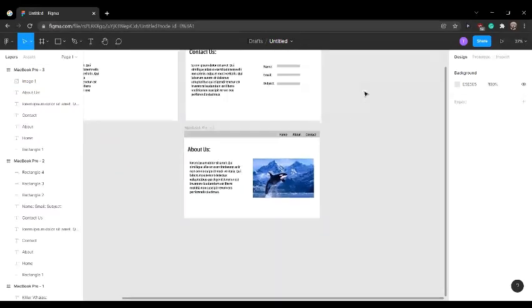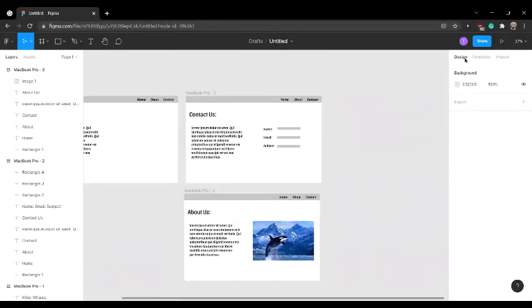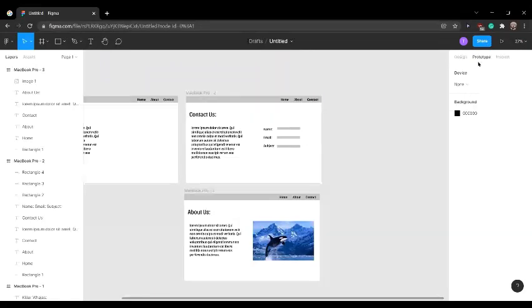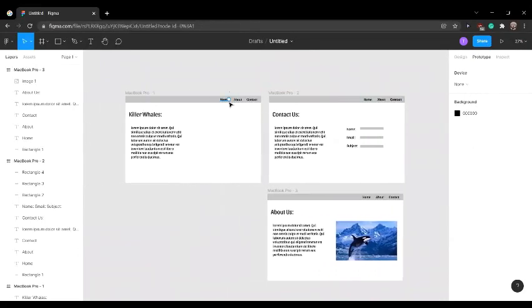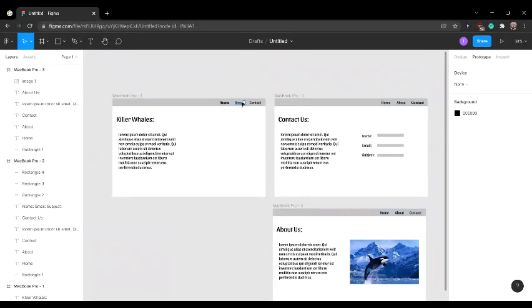Now that we're done building the three screens, we're going to start prototyping. In the top right corner, you're going to see design, prototype, and inspect. You're going to want to press prototype. Once you hover over any button, it's going to show you a dot over it. This dot is going to act as a navigation device.